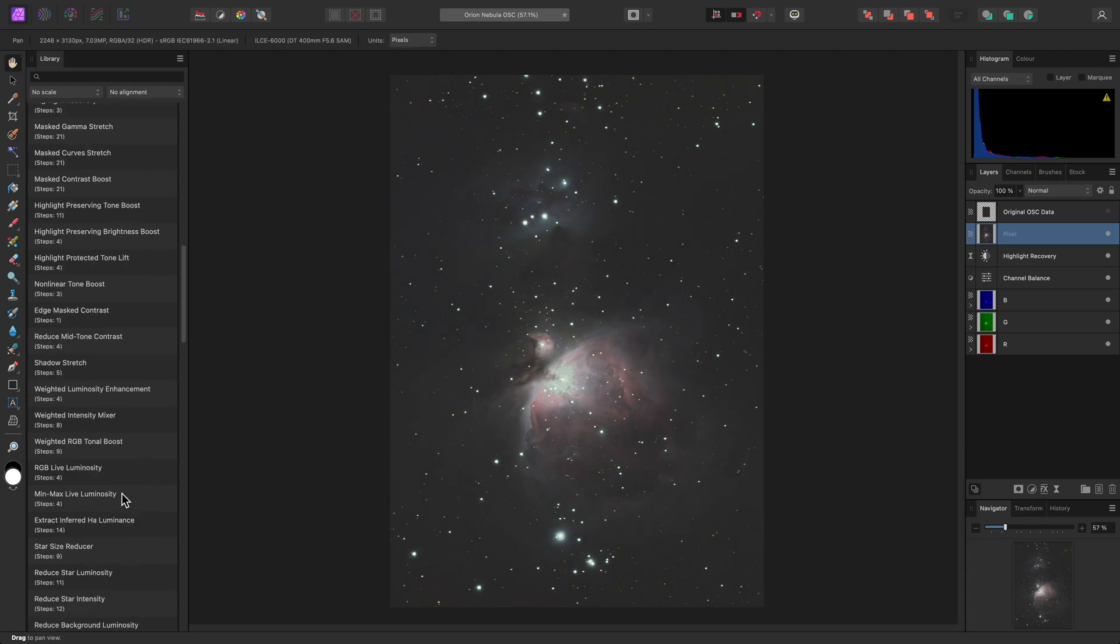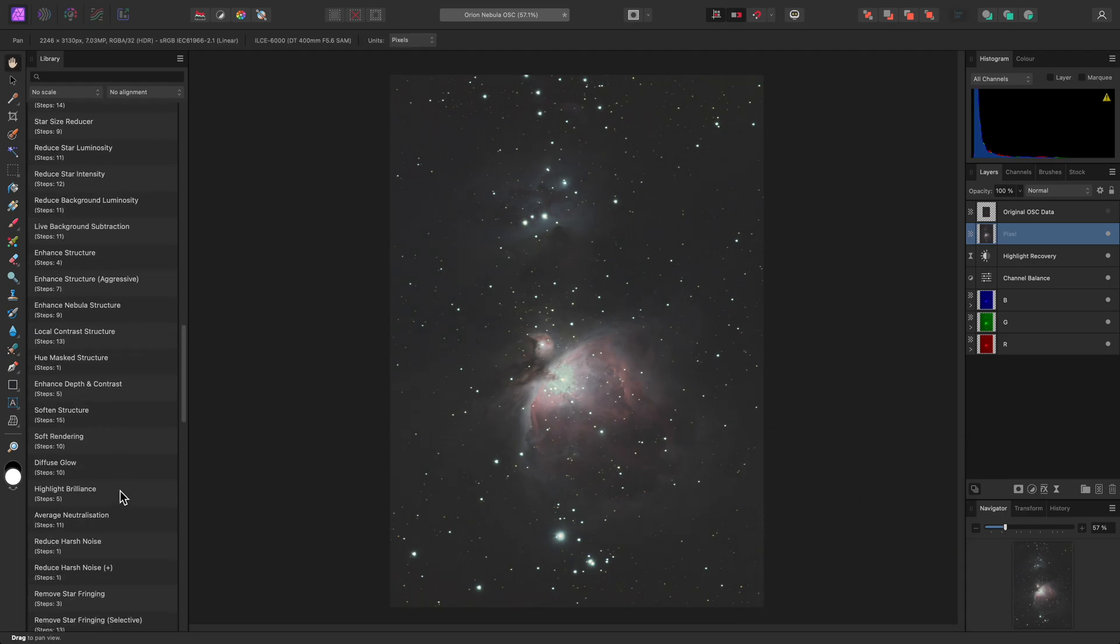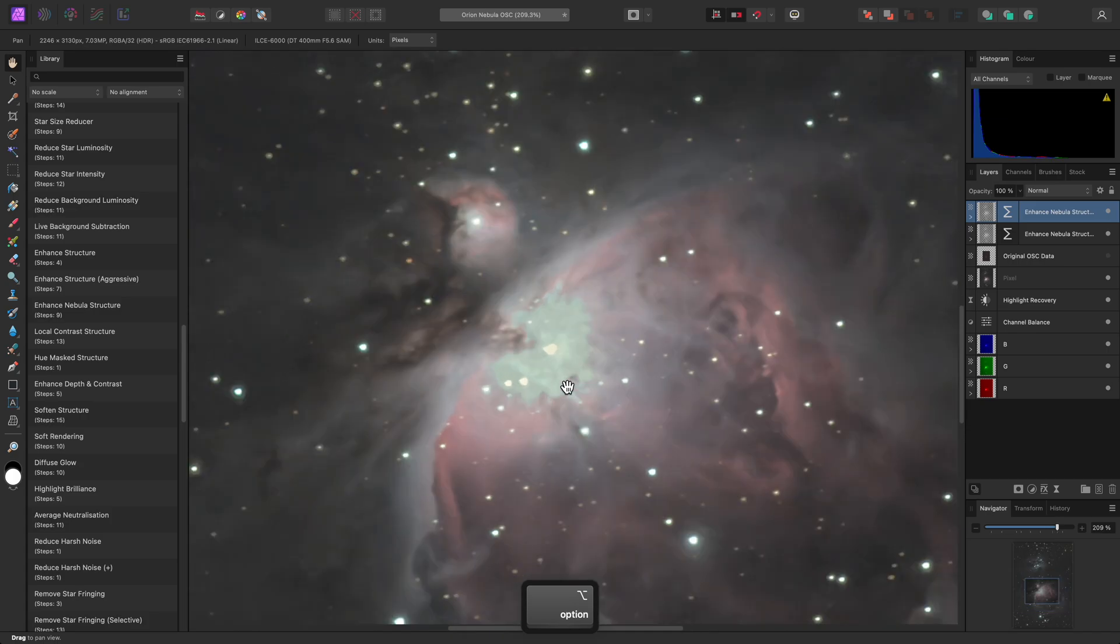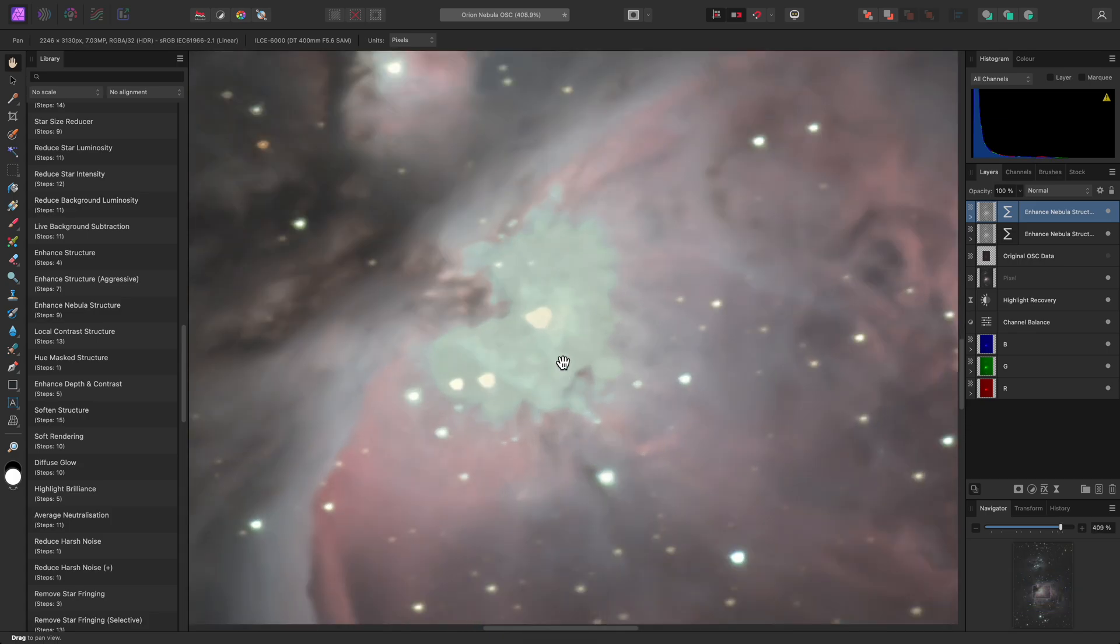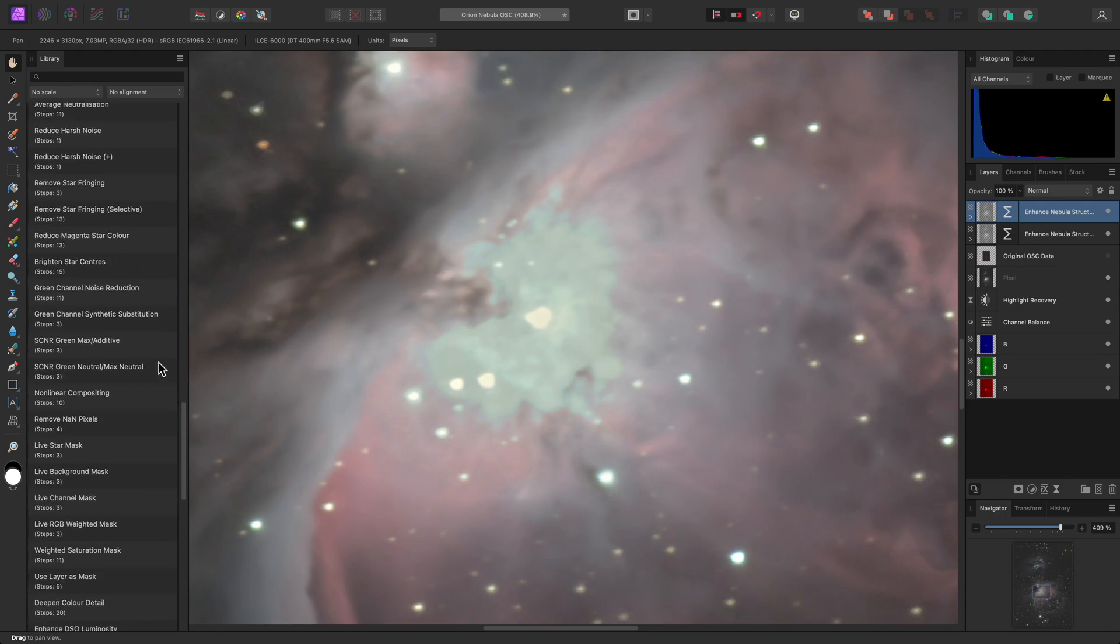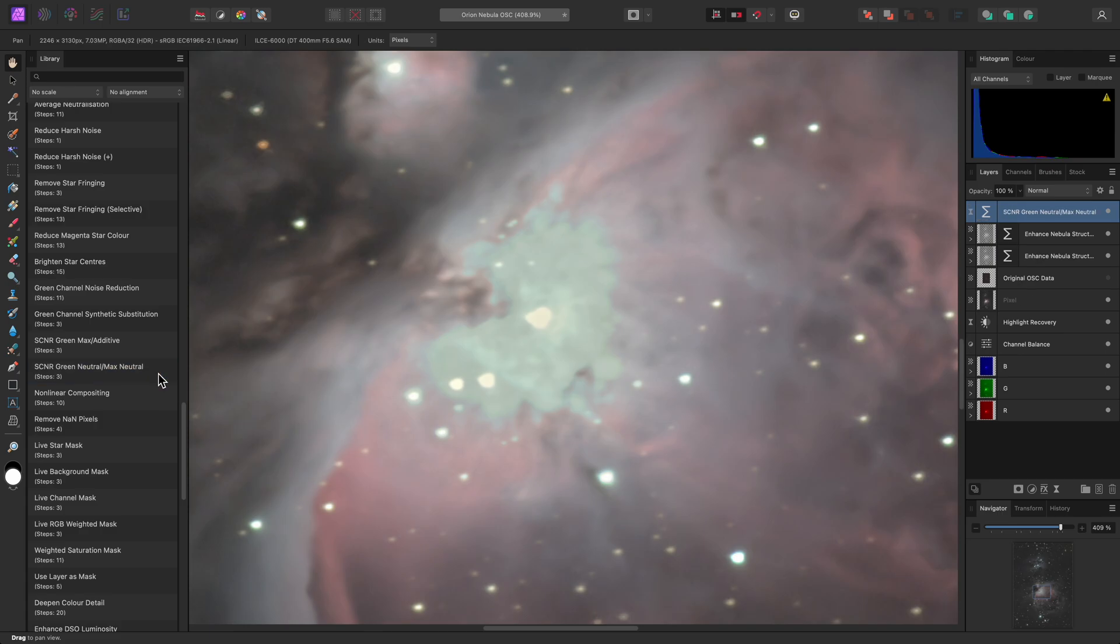I can run Enhance Nebula Structure, and even repeat it if I want a more pronounced structural enhancement. Zooming into the image, we can see there is a green colour cast in the core. This can be neutralised by using one of the SCNR options. In this instance, SCNR Green Neutral/Max Neutral will do the job.